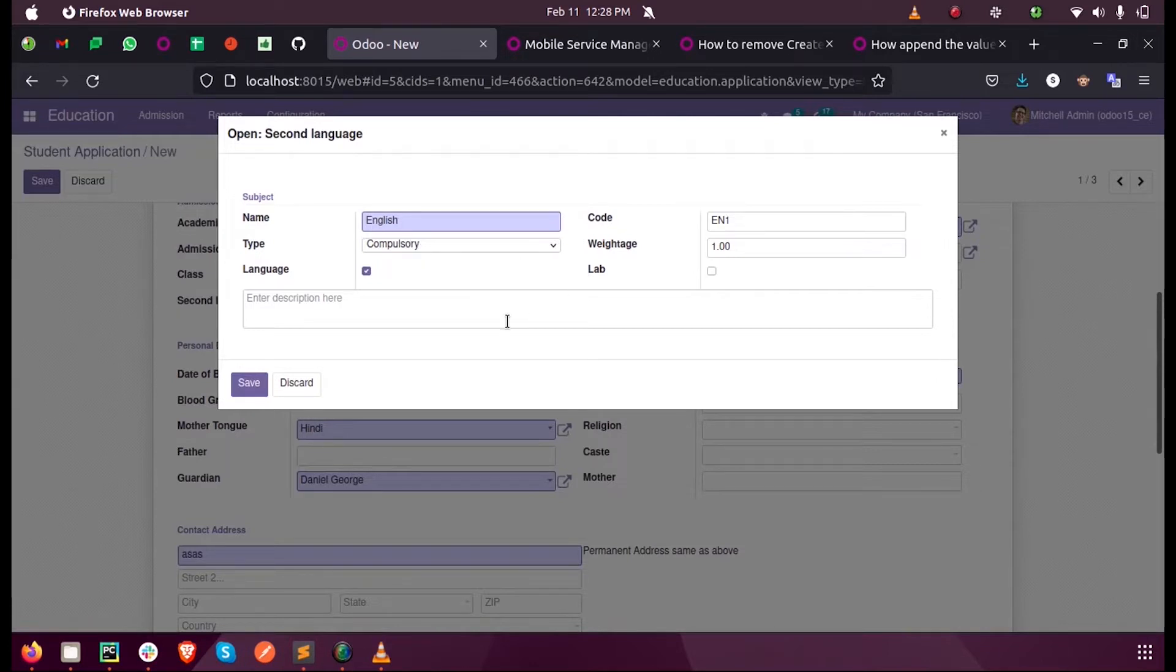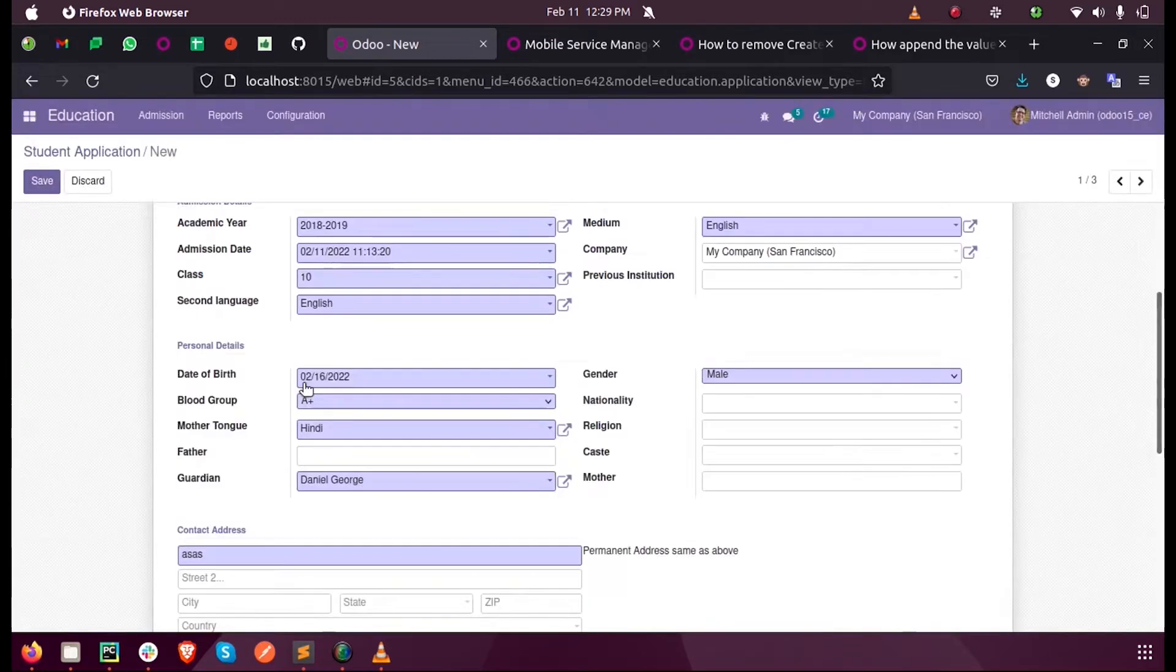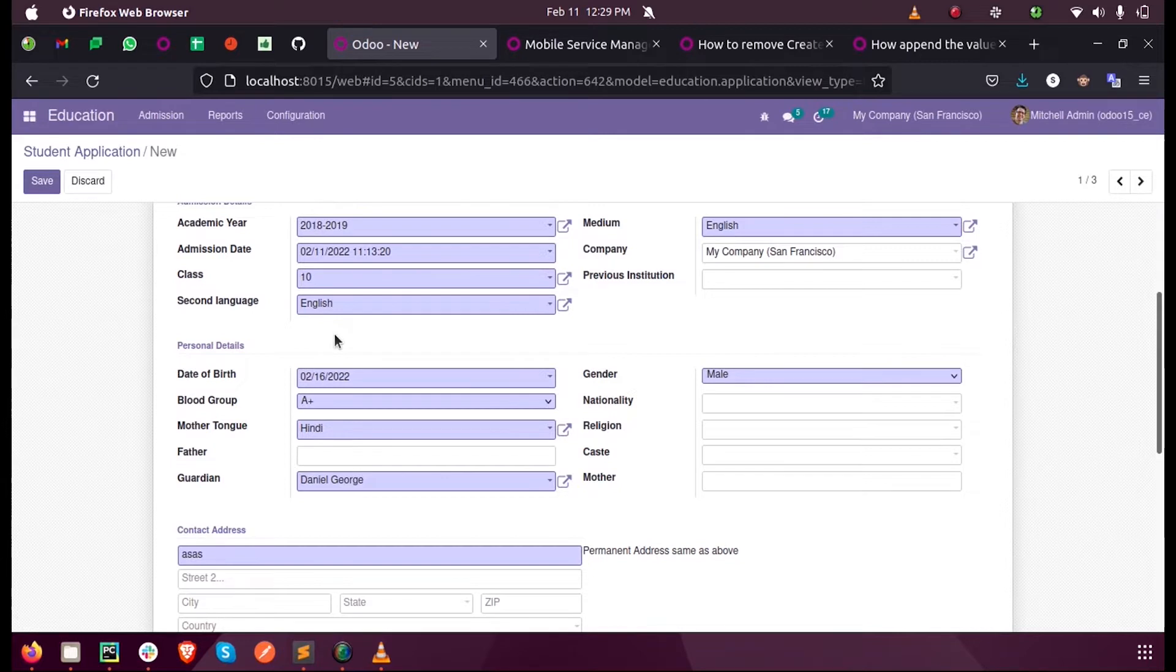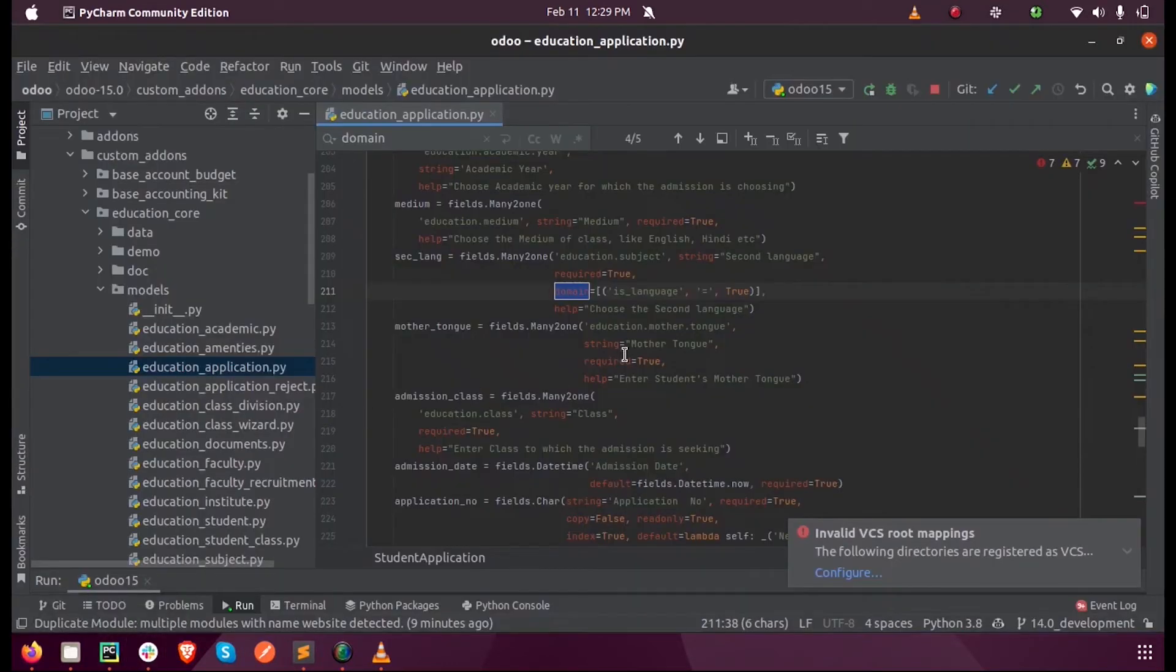A second language will always be a language, right? So we have enabled this boolean field as true here. Only those languages which are enabled as language should be listed here. That should be my condition. Let us see how that is defined in Odoo.